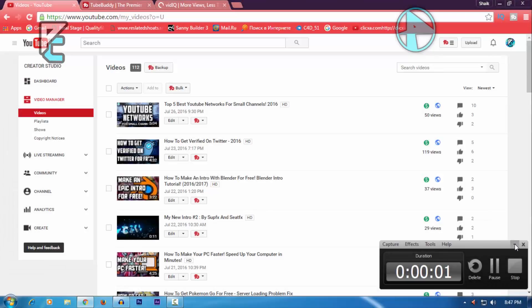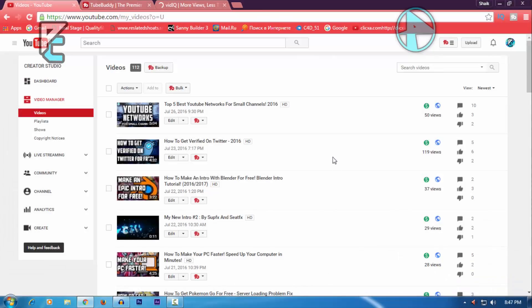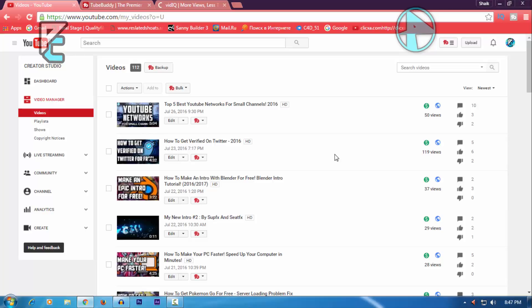What's up guys, welcome back to PCSK channel and welcome to a brand new video on my channel. In this video, I'm going to show you how to add the best tags to your videos and make your video on the top of the search for free. So let's get started right into it.